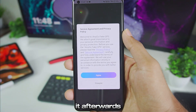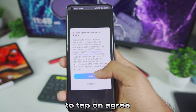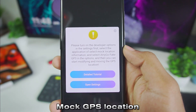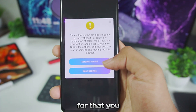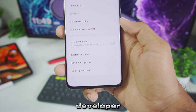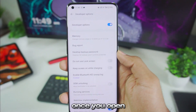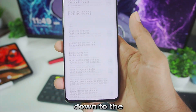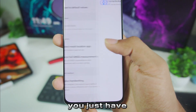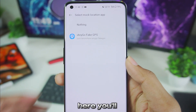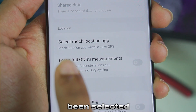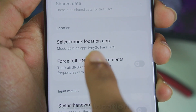Open the app and tap on Agree. It will say: please turn on developer options in settings and select the mock GPS location app as iAnyGo. Tap on Open Settings. I have already unlocked developer options. Once you open it, scroll down to the end where you see the option known as Select Mock Location App. Tap on it and you will be able to see iAnyGo Fake GPS. Make sure it is selected — it should say mock location app: iAnyGo.